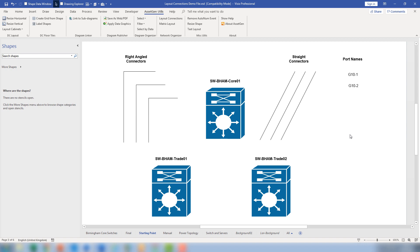Here we have a common starting point for doing network diagrams. We have a combination of shapes. In this case, I've got some core switches. We can use right-angle connectors, as you see on the top left, and straight connectors on the top right.